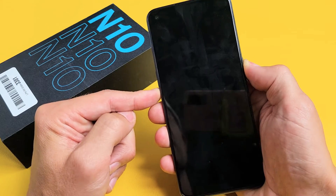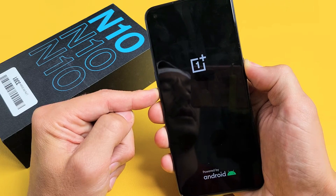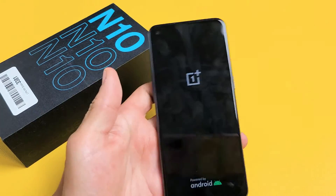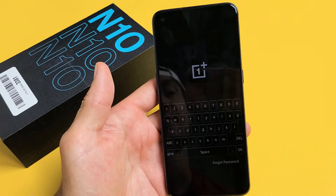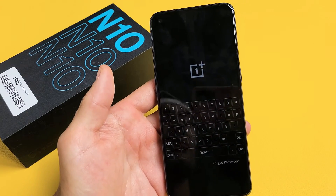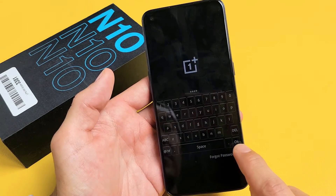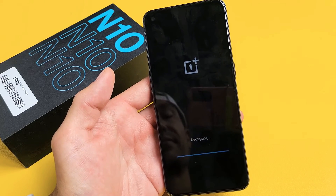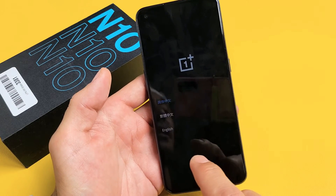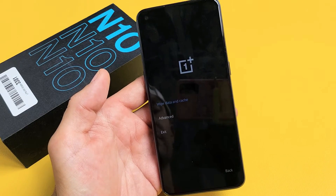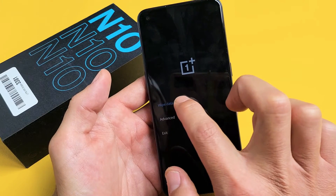Press and hold both buttons. Do not let go. Continue to hold until we see the OnePlus logo right there. Now go ahead and let go. Give this one second. From here go ahead and enter your PIN password. After you put it in, tap on OK down here. Now go ahead and choose English.